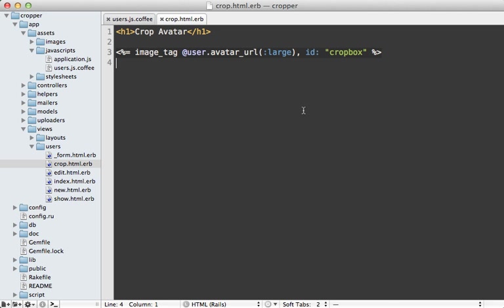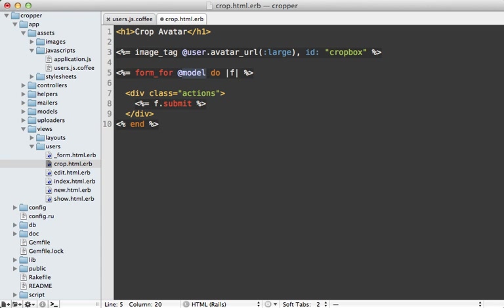All right, now we need to somehow pass the selected crop area to the server so it can perform the actual cropping. And I'll do that inside of the crop template here inside of a form. So let's make a form for call here for the user model. So that way, it will go to the update action.